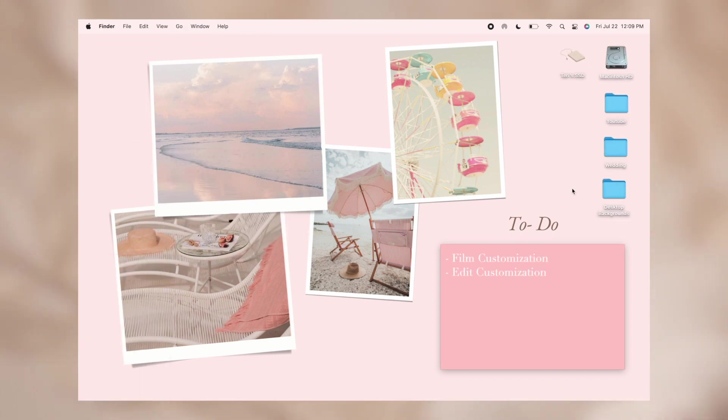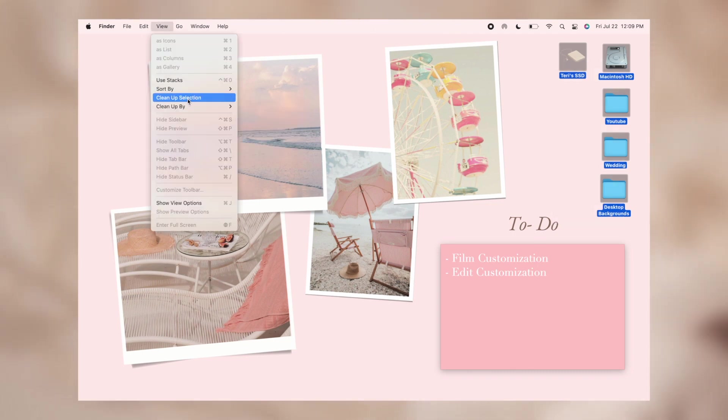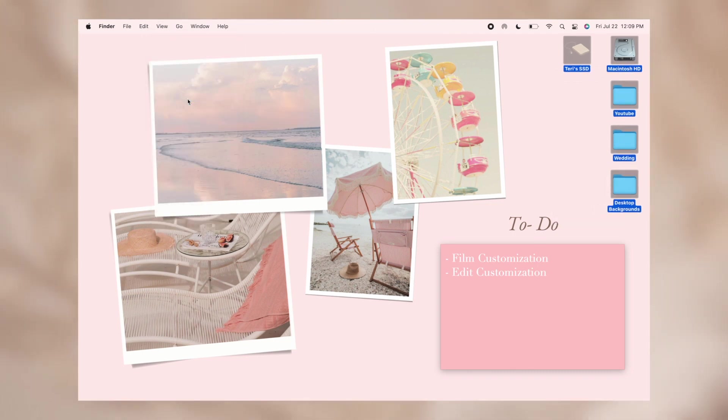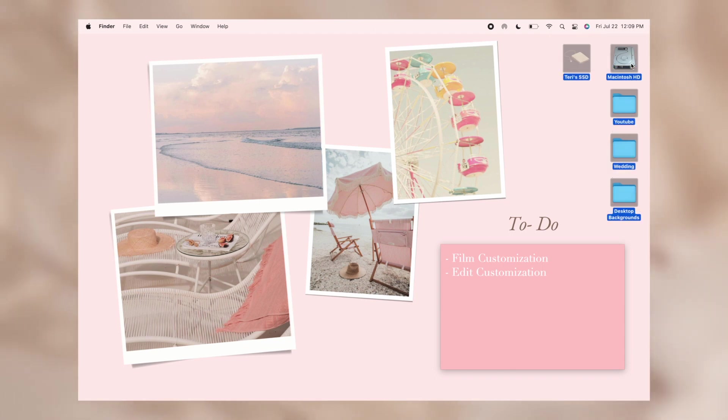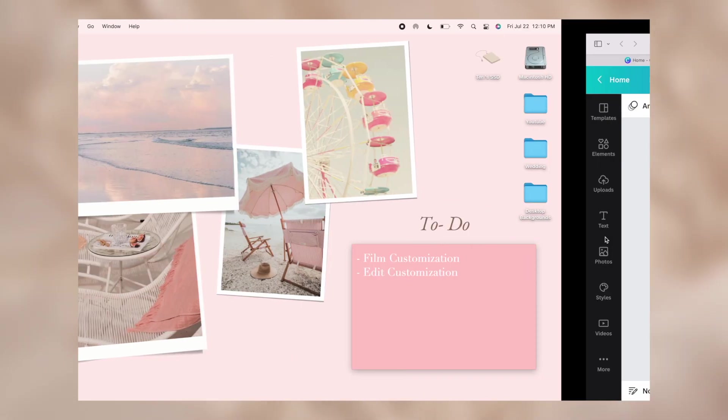The only thing left to do is change our folder icons. So I just selected them and clean them up a bit first by going up to view and then clean up selection so that they were all equally distanced and looking nice before I went and designed my folder icons.